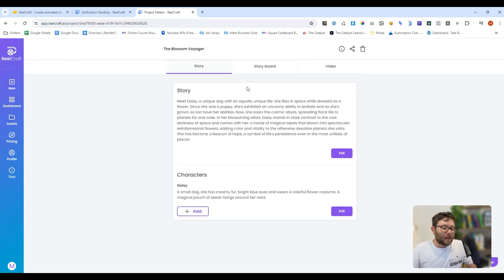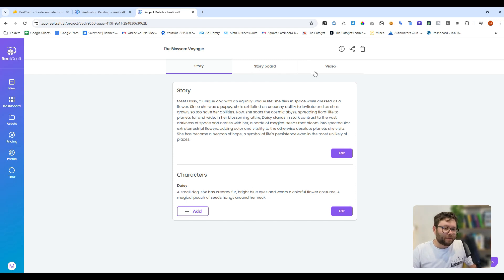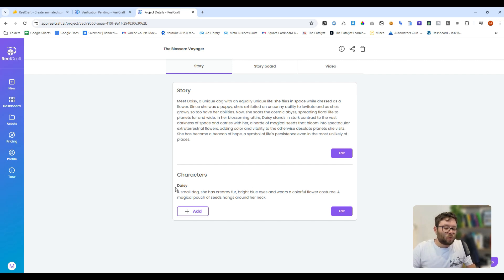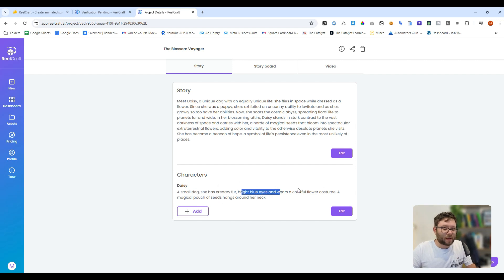That's now finished. It's done three main things: it's created a story because it's going to have some narration over it, it's then gone on to the storyboard, and then it's created the final video. The story is 'Meet Daisy, a unique dog with an equally unique life.' It's also created a character for us — a small dog with creamy fur, bright blue eyes, and wearing a colourful flower costume, a magical pouch and seeds hanging around her neck.